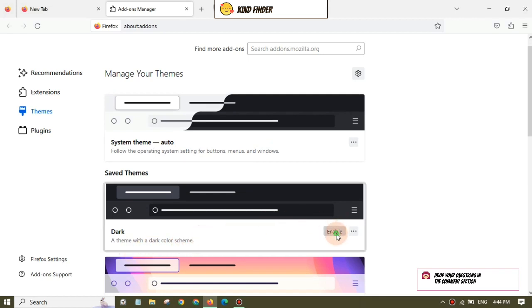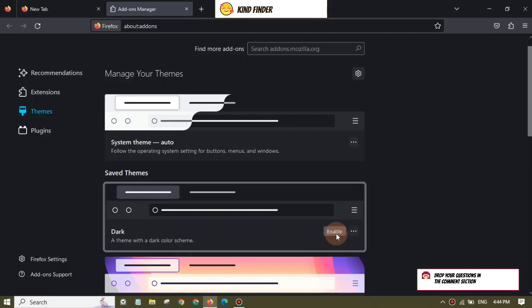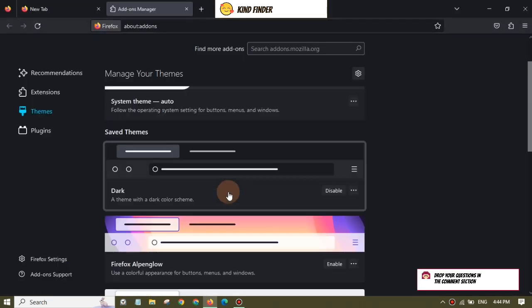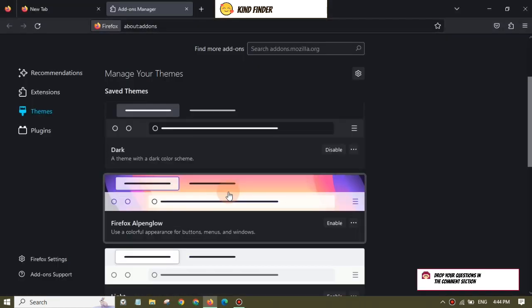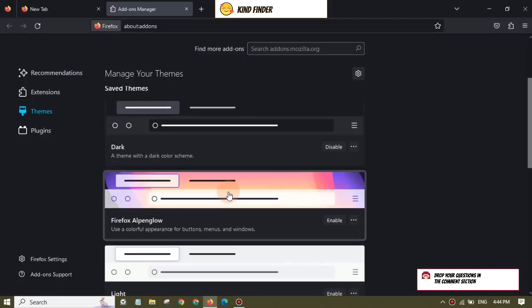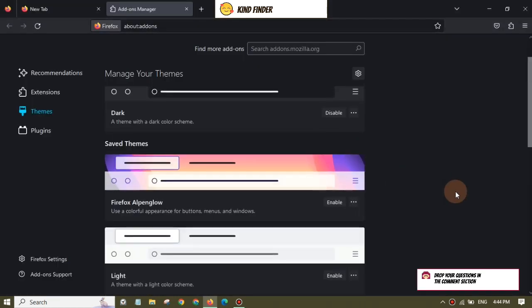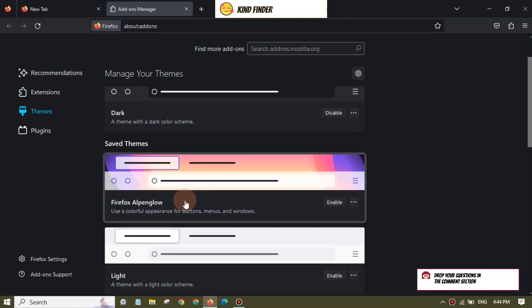And as you see now, your Mozilla Firefox browser is now in dark mode.